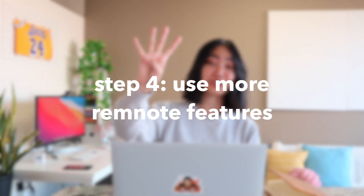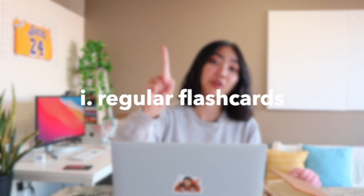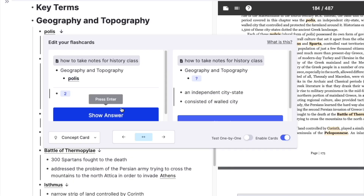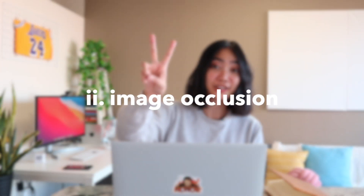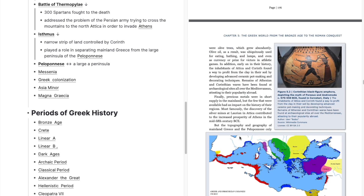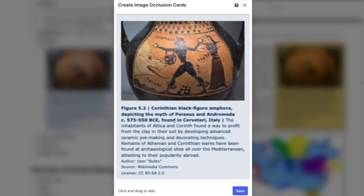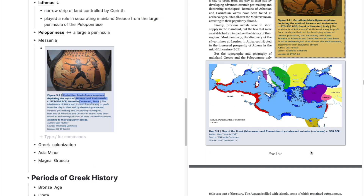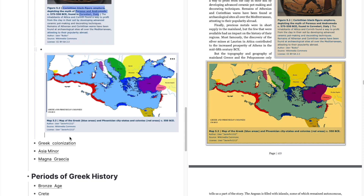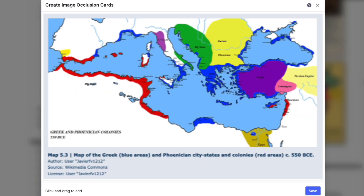Step four: let's use more RemNote features. Idea one is make regular flashcards — you can choose if it's backwards, forwards, or both sides. Idea two is use image occlusion. Ctrl drag, copy, paste, click the three dots — and then maybe I want to remember Perseus and Andromeda, or where it was found, or what the object is. There are so many possibilities. And if you want to memorize a map, you can use the image occlusion cards for this.